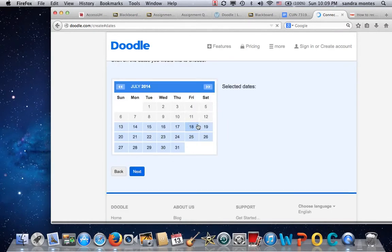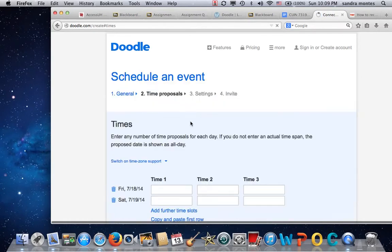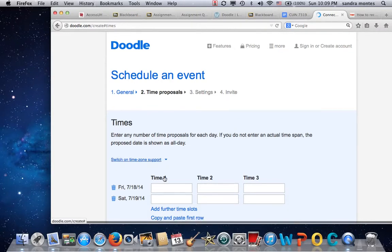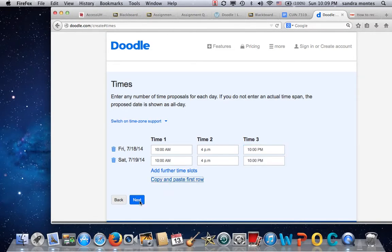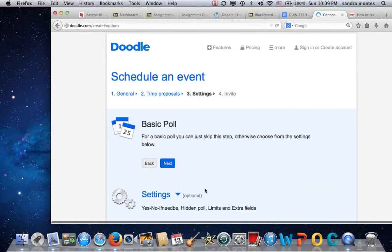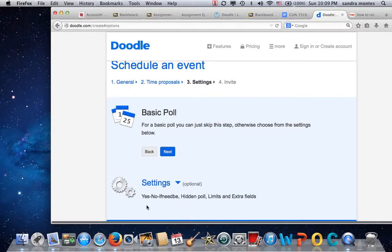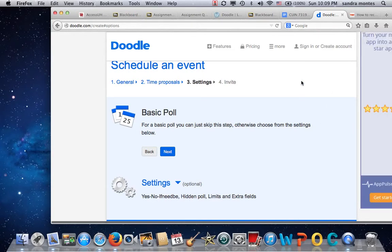There are days available, so I'm going to select Friday or Saturday. I'm going to add times — maybe 10 a.m., 4 p.m., or 10 p.m. And I'm just going to copy and paste the first row since I think the same hours are good for Saturday as well.